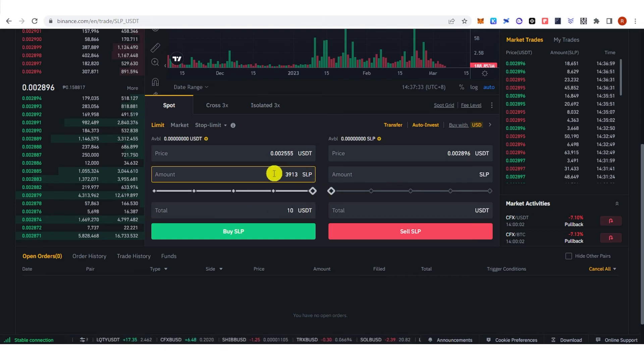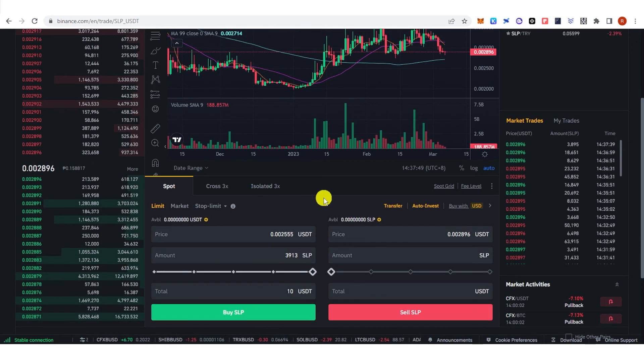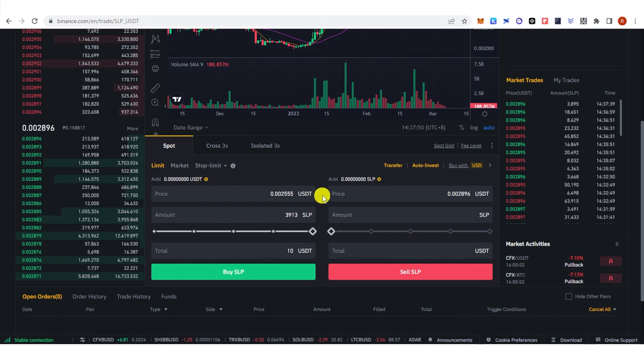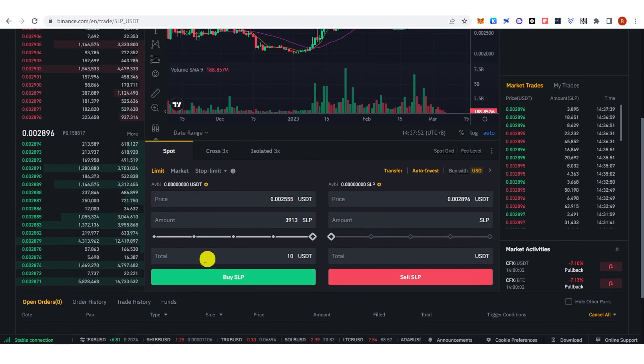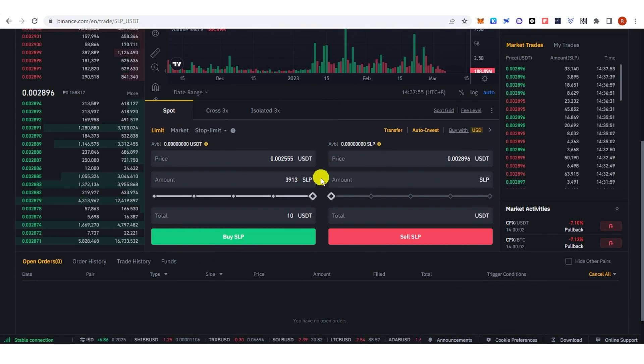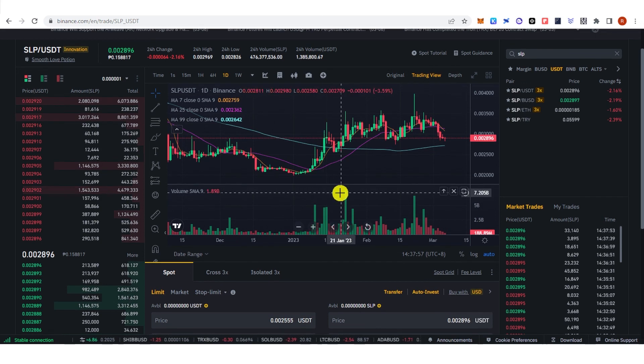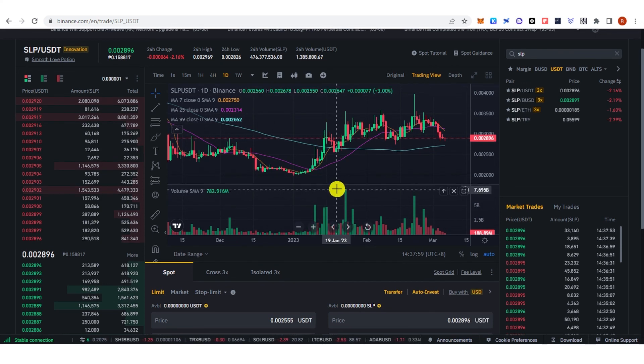Make sure that the total value that you're going to buy is 10 USD and above. Then click Buy SLP here and wait for the order to be filled. If you have any questions about how to buy SLP in Binance, leave a comment below.